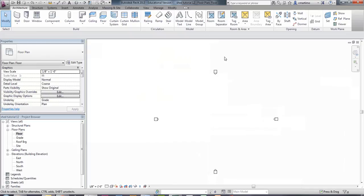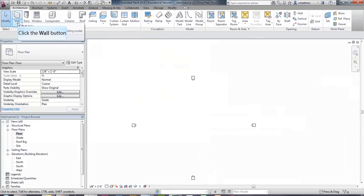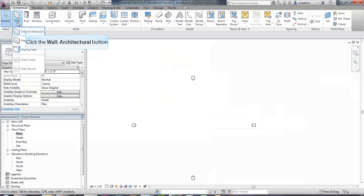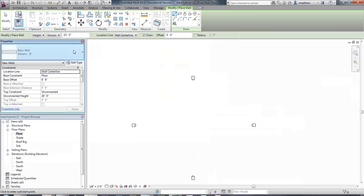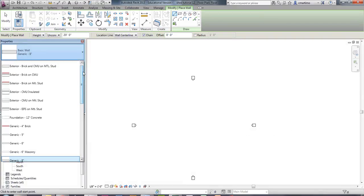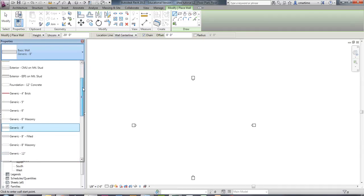So this is our project. The first thing I'm going to do is put in my floor plan. Normally I would put in my site plan first, but the site plan on this particular project is arbitrary because we don't know the size of the site. So I'm going to put in my floor plan first. Under the Architecture tab, I'm going to select Wall, then Wall Architectural, so we can put the wall in.